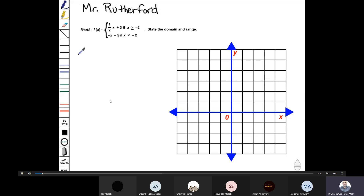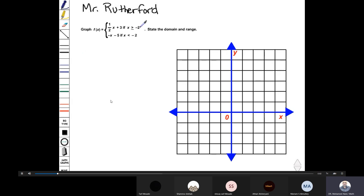Graph f(x) equals one half x plus three if x is greater than or equal to negative two, and negative x minus five if x is less than negative two. State the domain and range. In this problem we have a piecewise defined function, so we need to first graph one half x plus three when x is greater than or equal to negative two. Notice in slope-intercept form we have a slope of one half and a y-intercept of three.